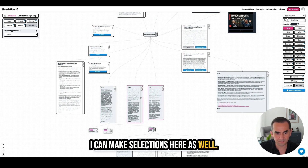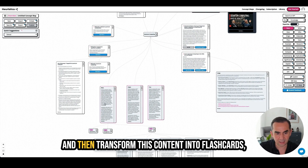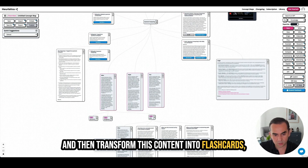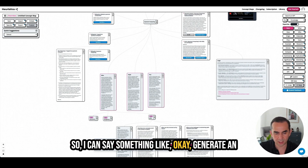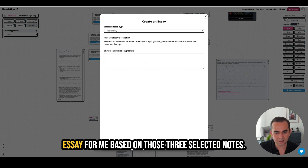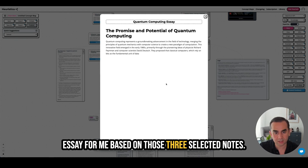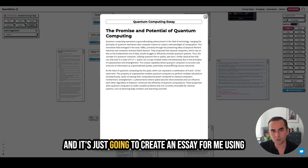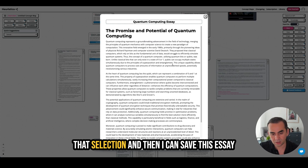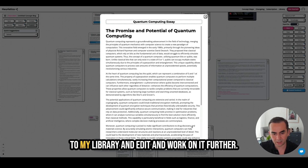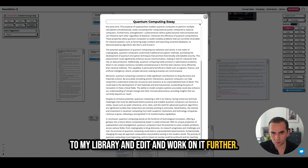I don't need YouTube videos or papers to generate flashcards. I can make selections in my exploration and transform that content into flashcards, quizzes, summaries, essays — whatever. For example, I can say 'generate an essay for me based on those three selected nodes,' and it's going to create an essay using that selection. Then I can save this essay to my library and edit and work on it further.